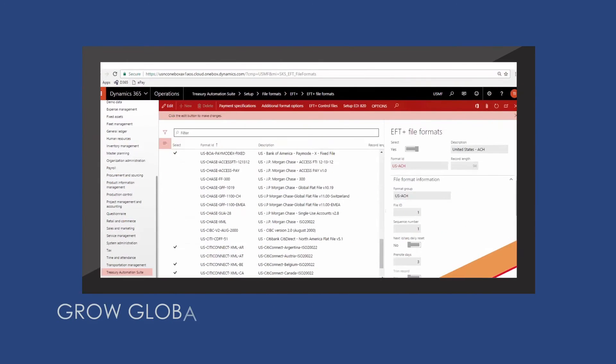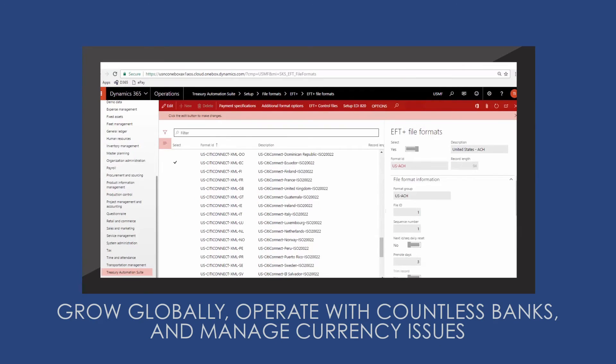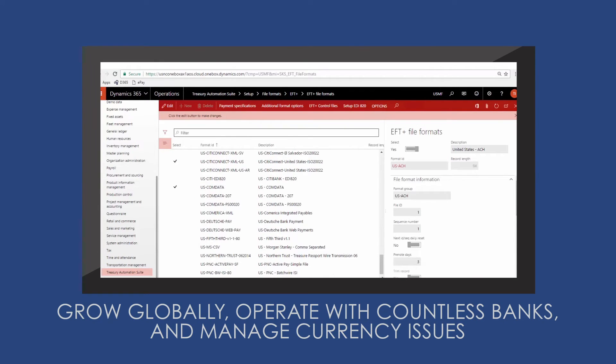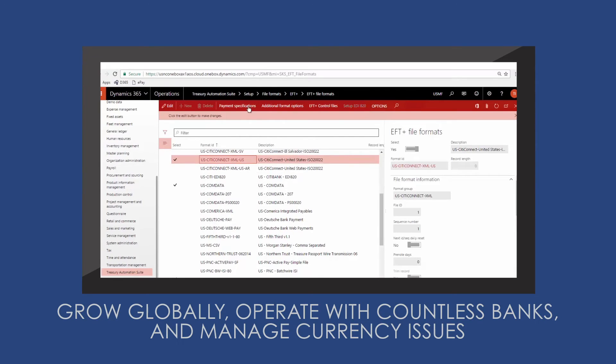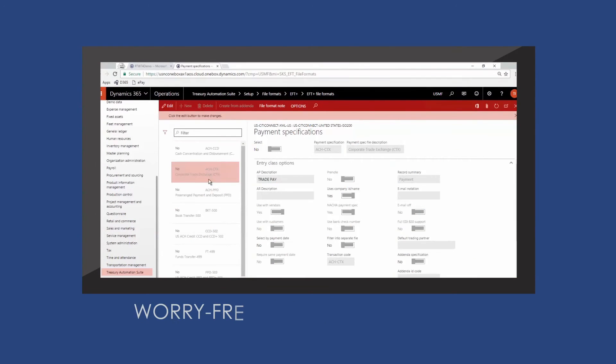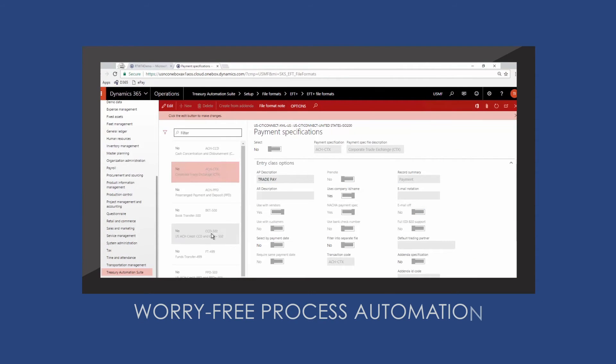Grow globally, operate with countless banks, and manage currency issues, supported by a quality product developed by subject matter experts. Have worry-free process automation.